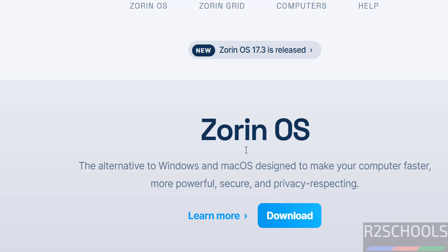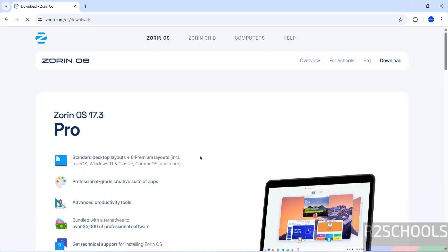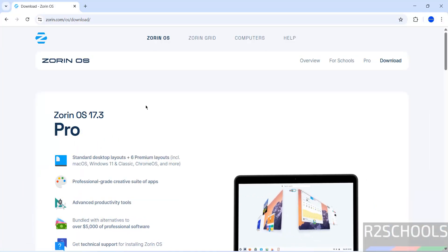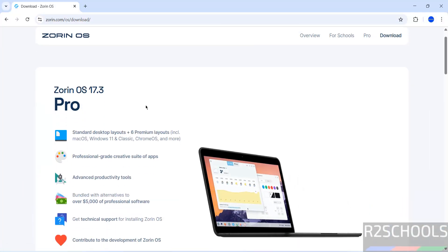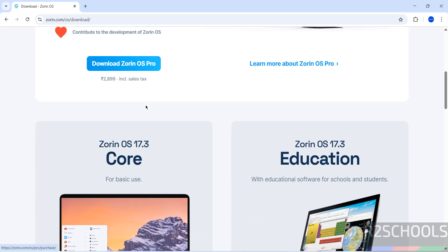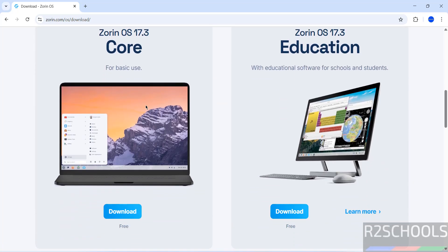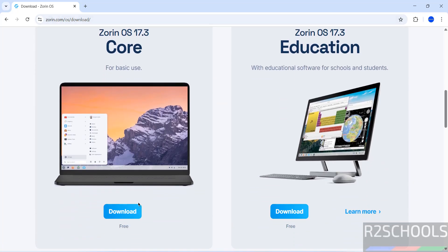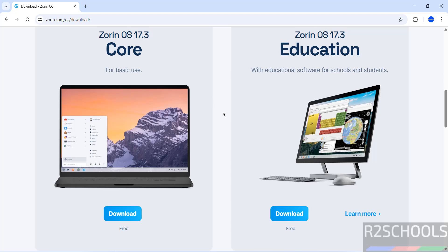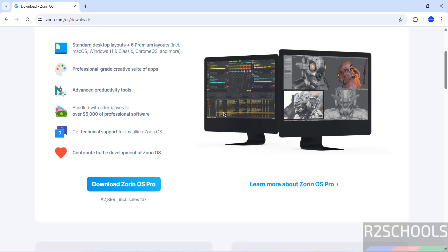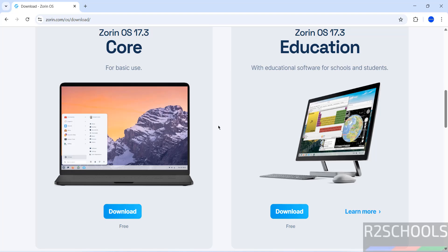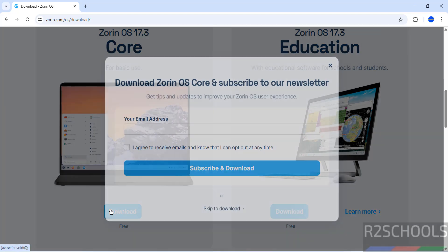Click on download or click on Zorin OS, either is fine. We have the different editions: Pro, this is the paid one, Core edition and Education edition. These two are free, but the installation process for either of these three is same. In this video I am going to download and install Zorin OS Core. This is for basic purpose, this is with educational software for schools and students.